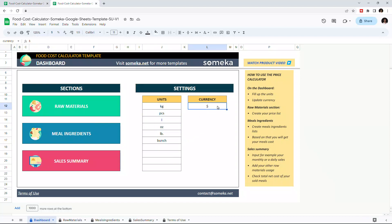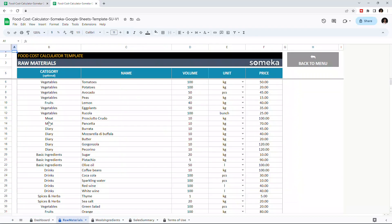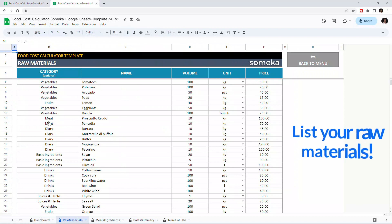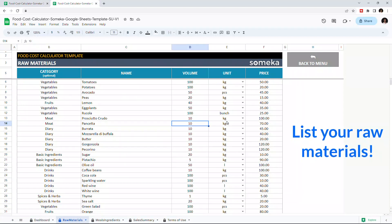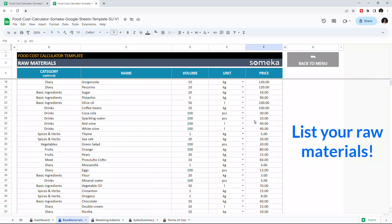Once you're done with the settings, you can continue with the Raw Materials section. This is where you enter all the ingredients you have. Enter their name, their category, volume, unit, and price. So let's give an example.